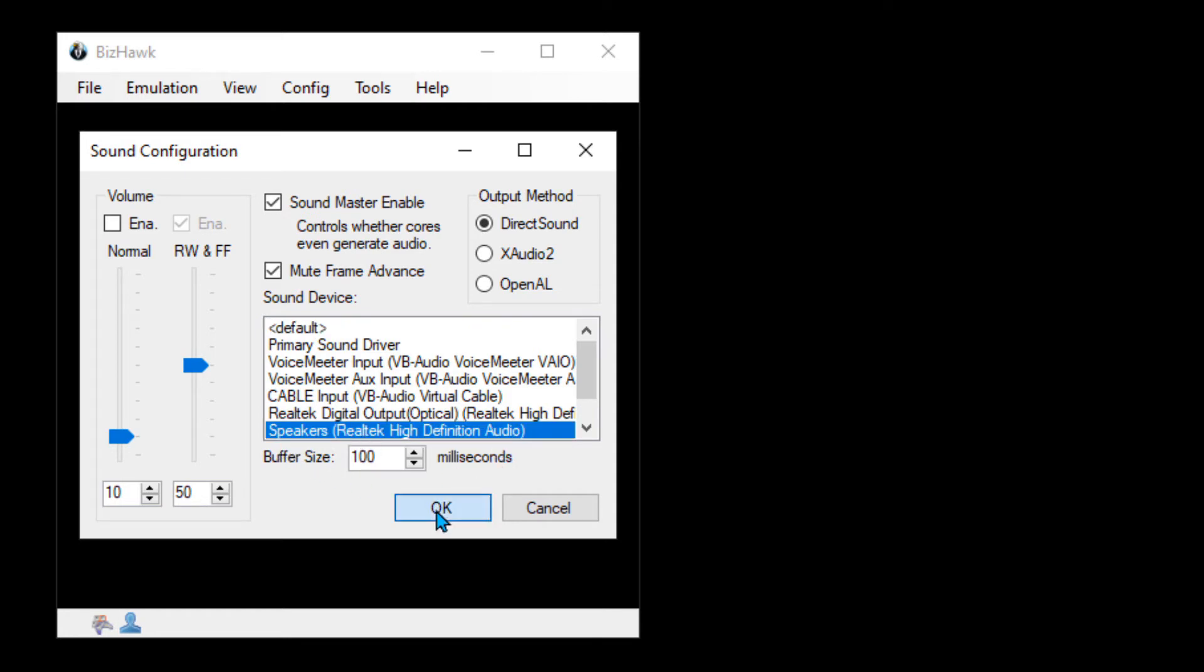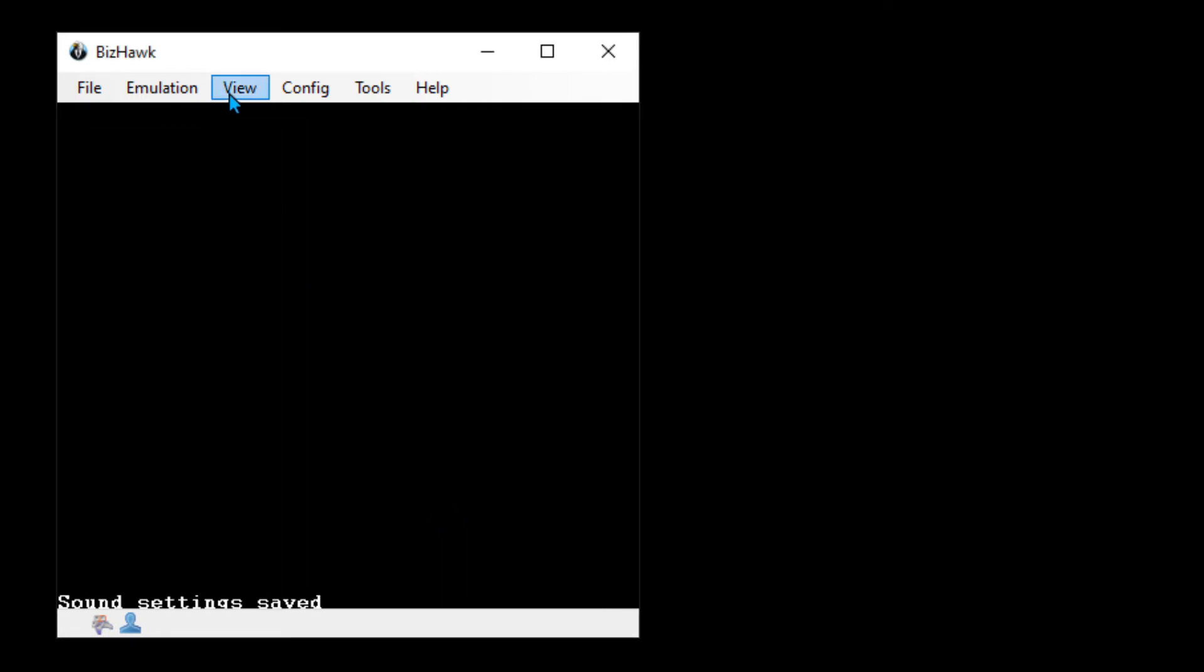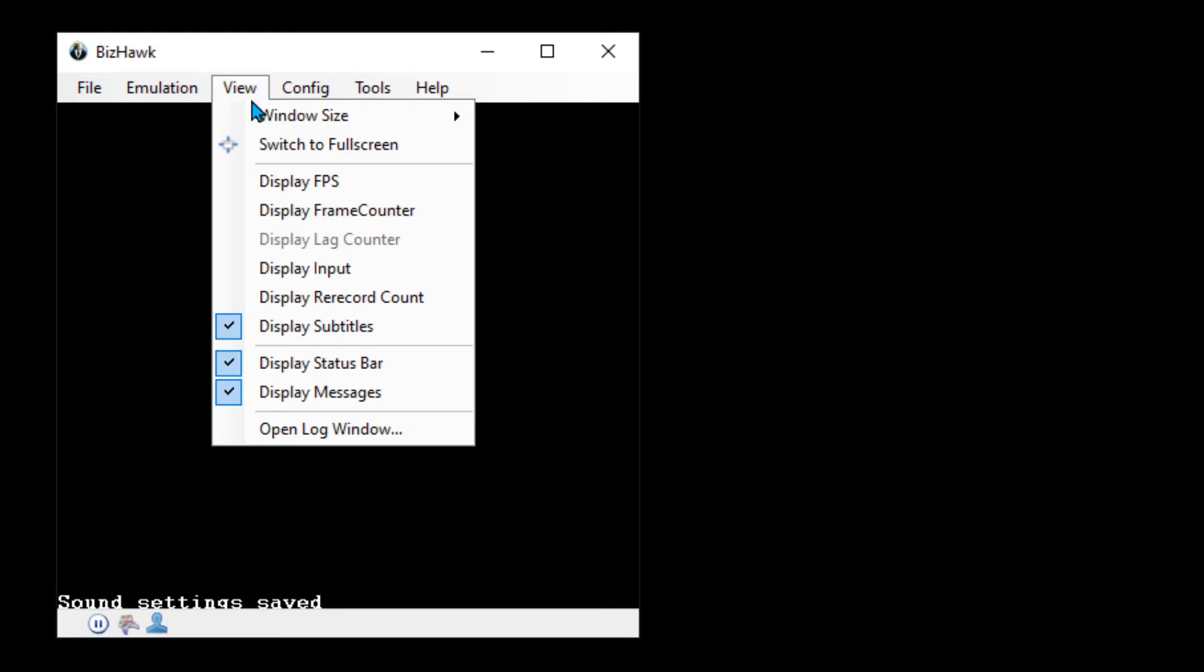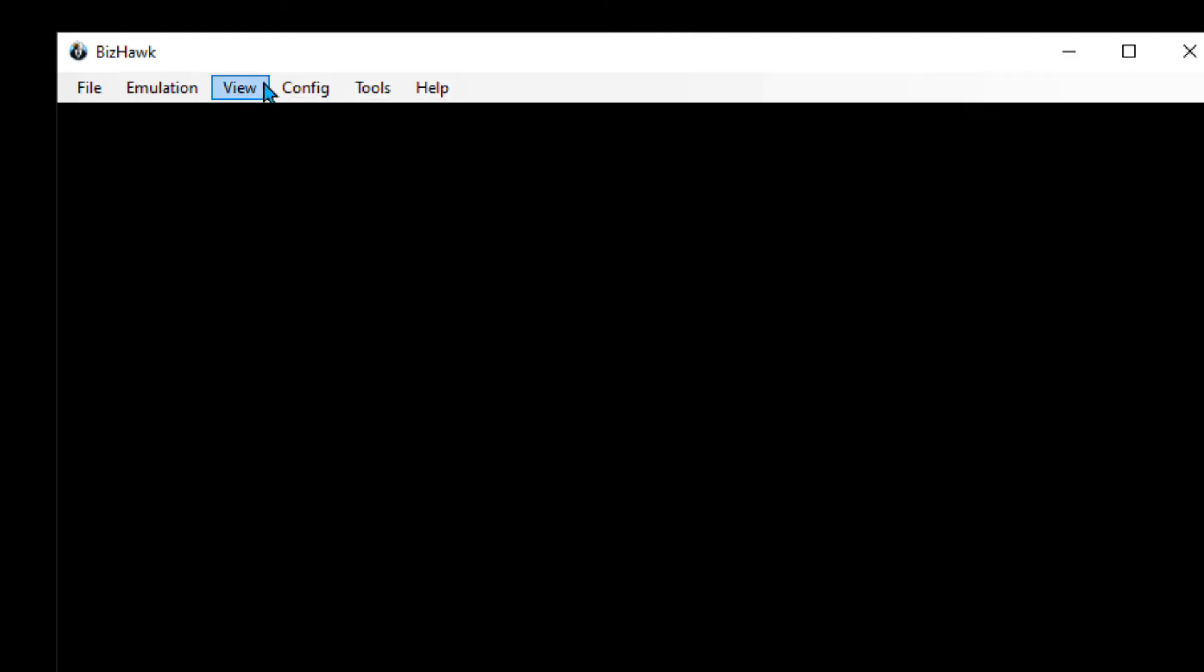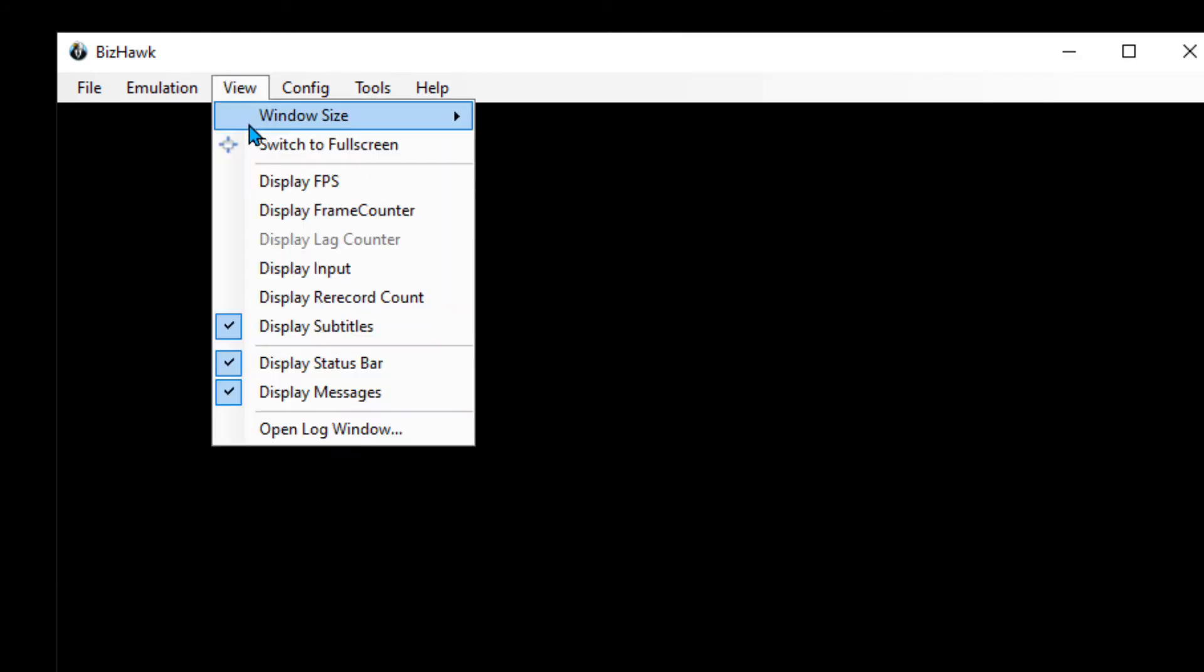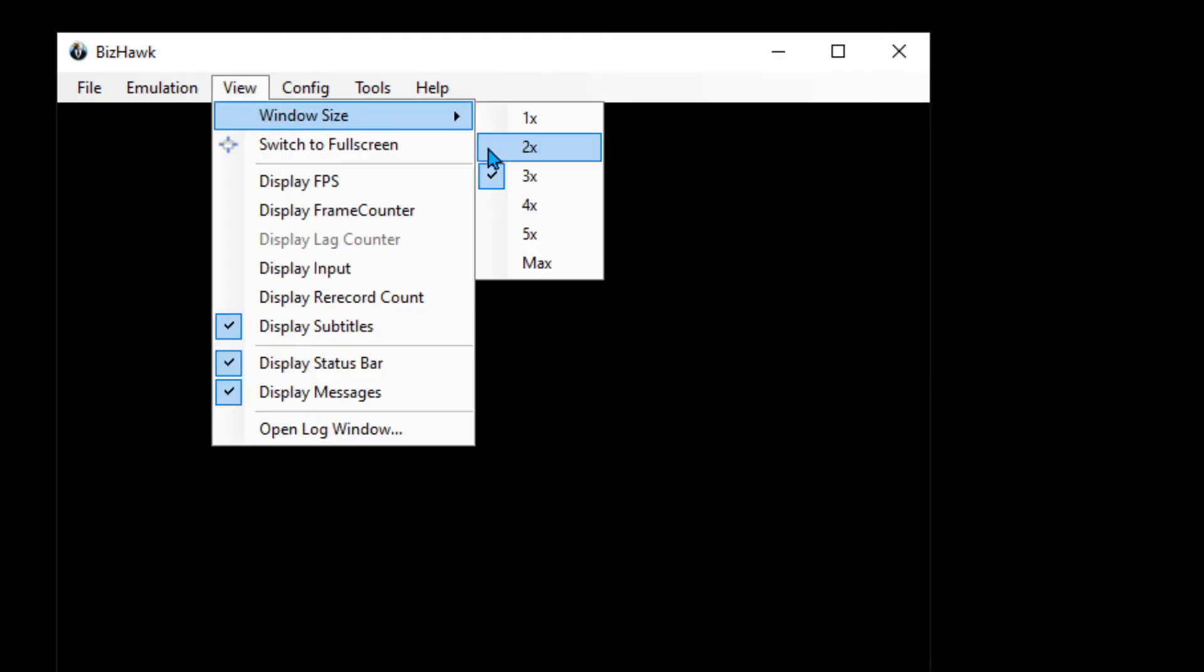Last, go into View and Window Size, and make Bizhawk whatever size works for you. I usually have it on 3x or 4x, but whatever fits your screen is fine.